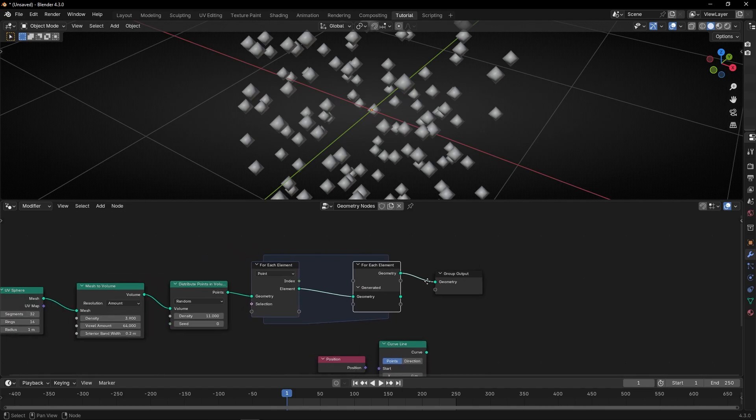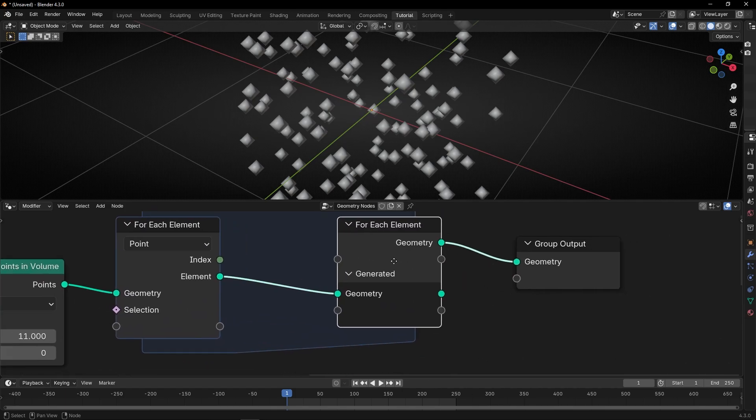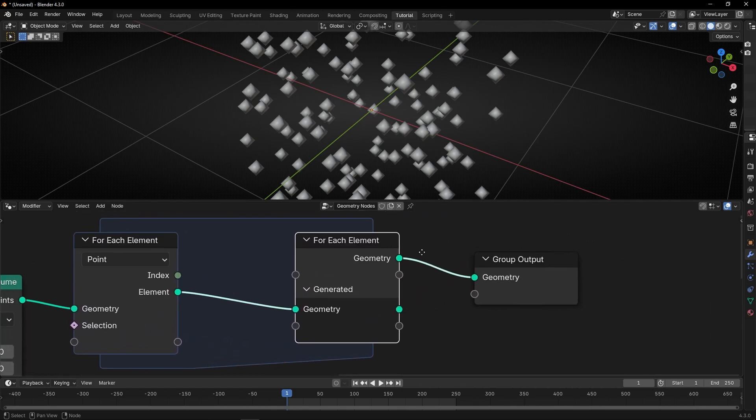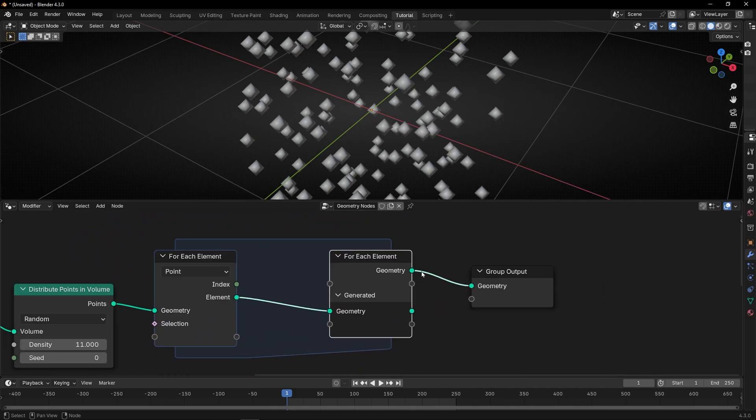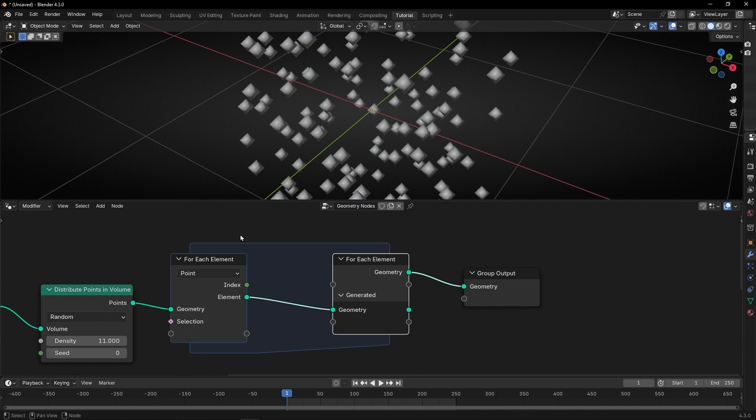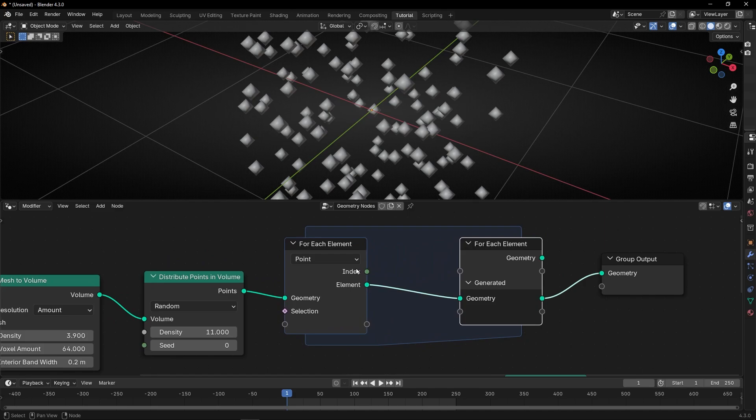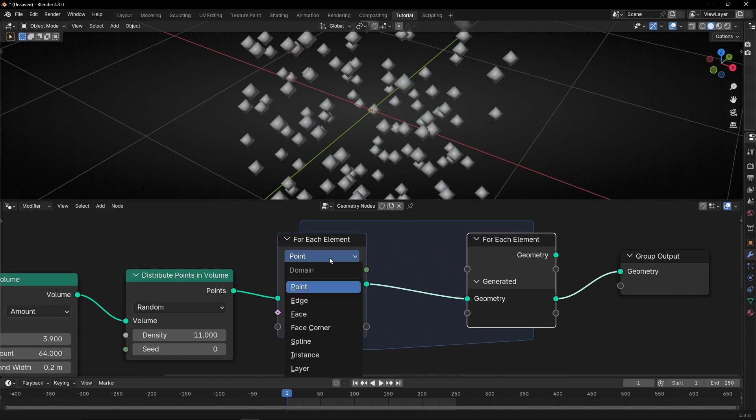So, if we connect this here, it's going to show you the original geometry nodes without any change. This is very important, if you connect this one. And if you connect this one, it's showing you any change that you're going to add here. Here we are going to select with which element we want to work.